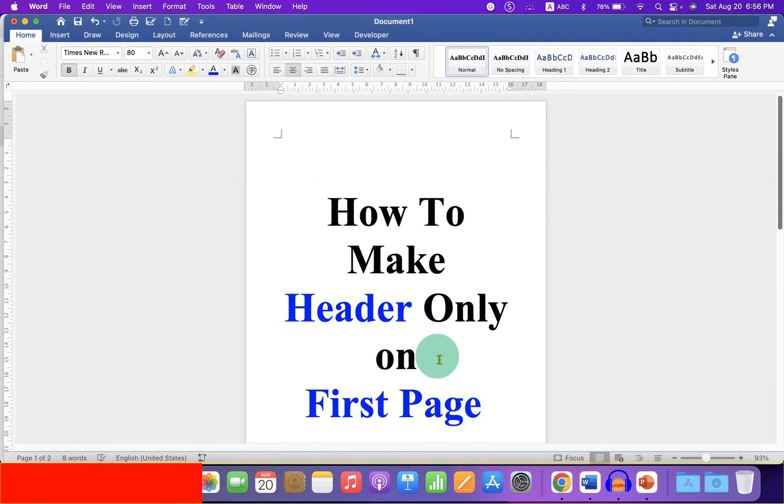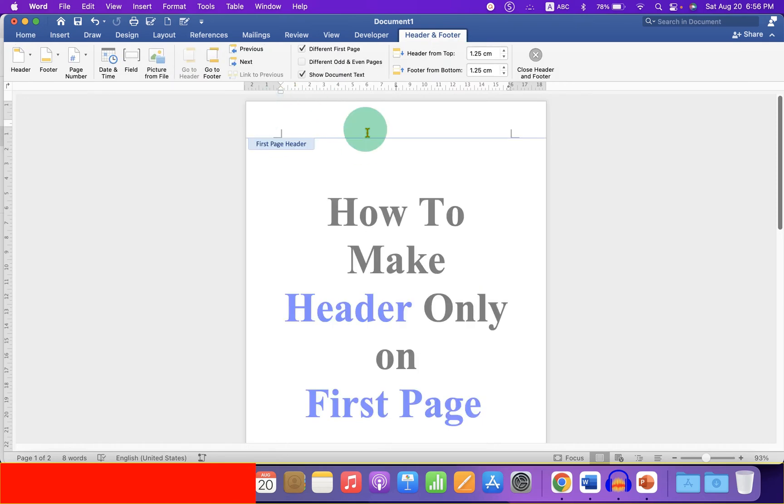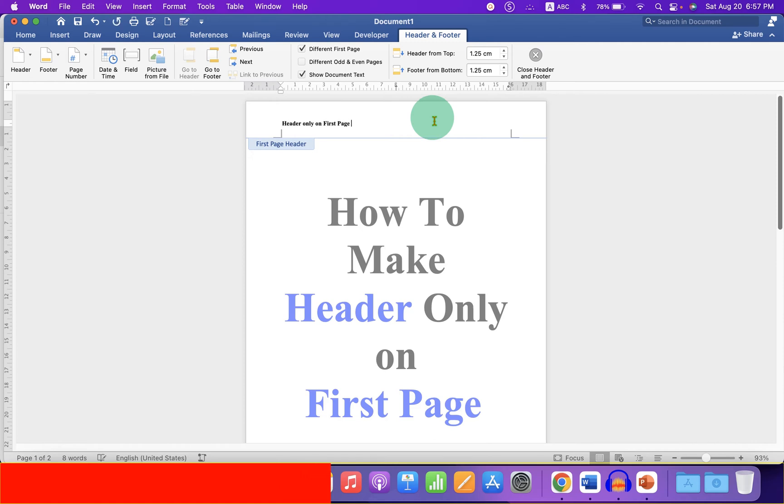To insert header on only first page, double click inside the header region to activate the header. Now, type what you want inside the header, for example, header on first page.